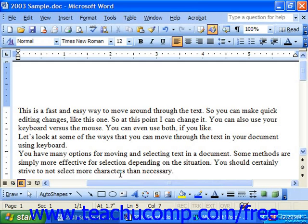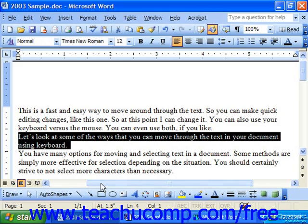Also, you can simply select text to highlight it, and then delete it by pressing the Delete key.